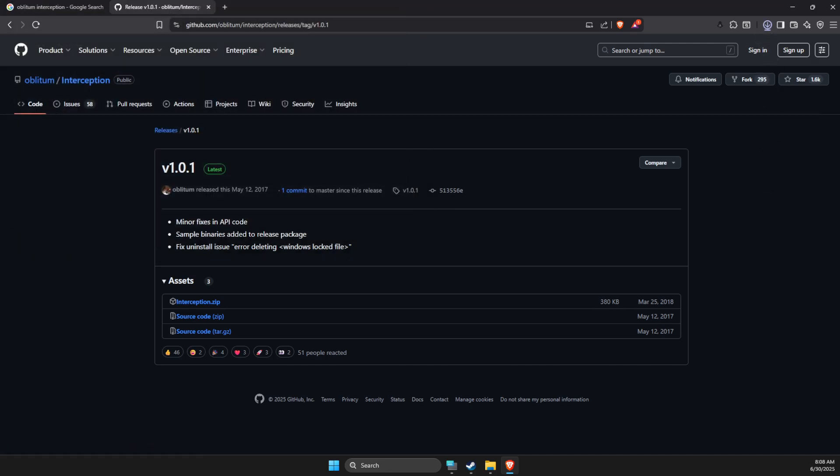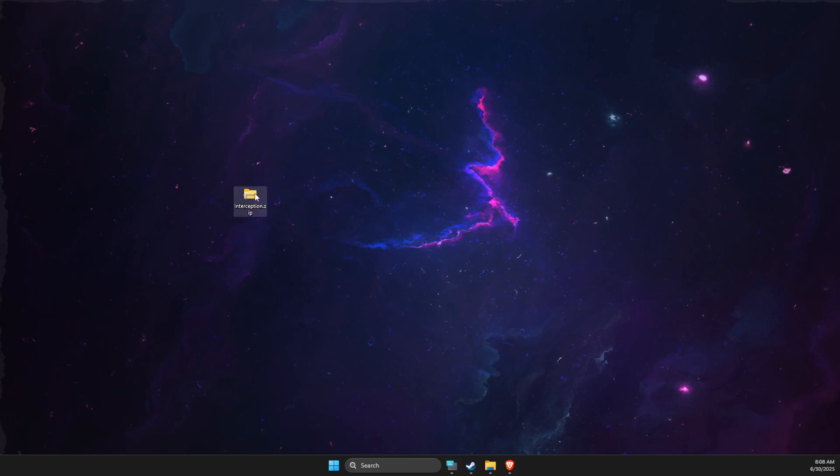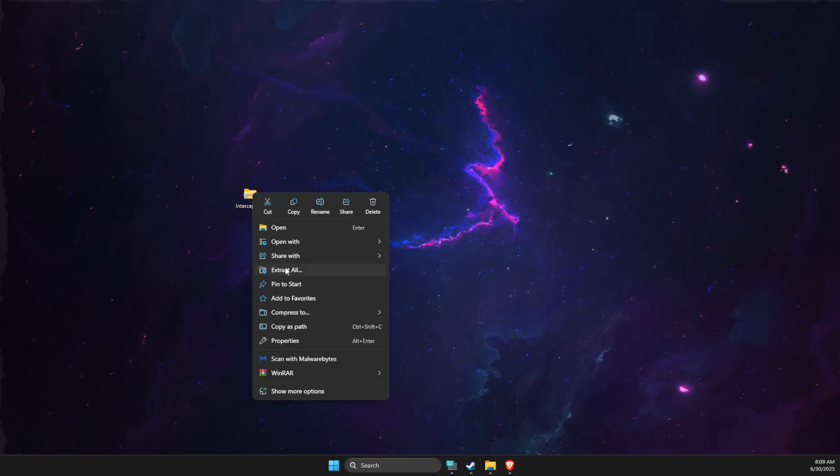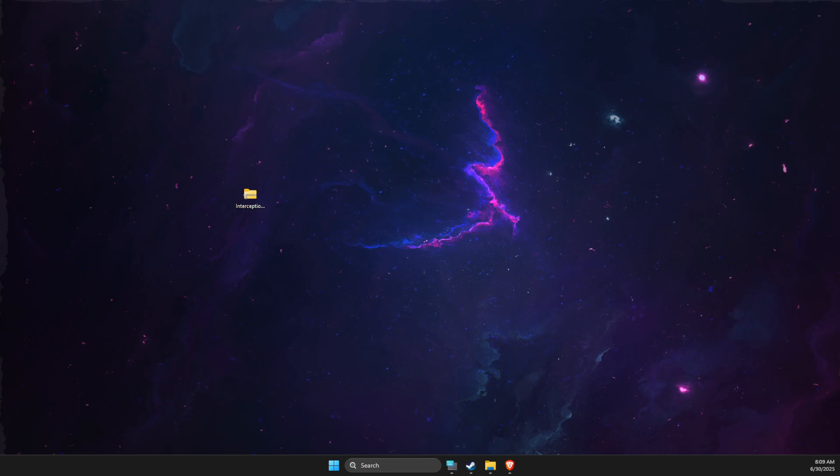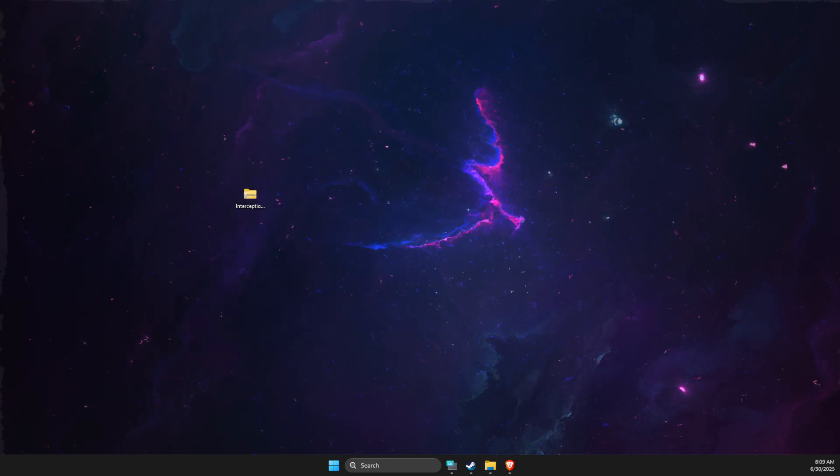Wait until it's installed. After you have interception on your computer, you just need to right-click on it, extract all, and then save it to wherever you like. In my case it would be desktop.